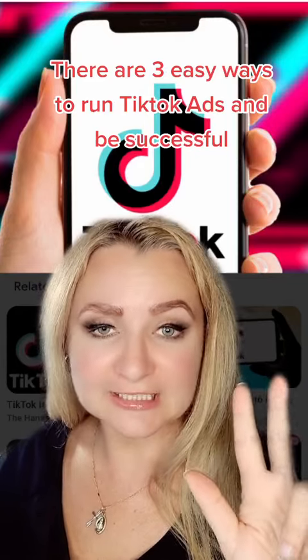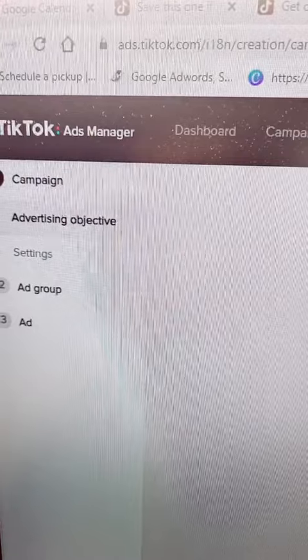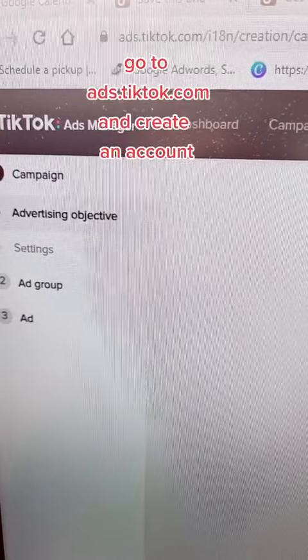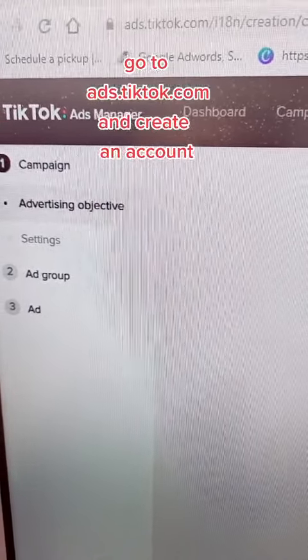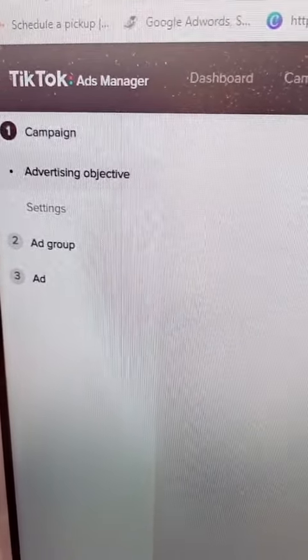There are three easy ways to run TikTok ads and be successful. You should go first to ads.tiktok.com and create your account.